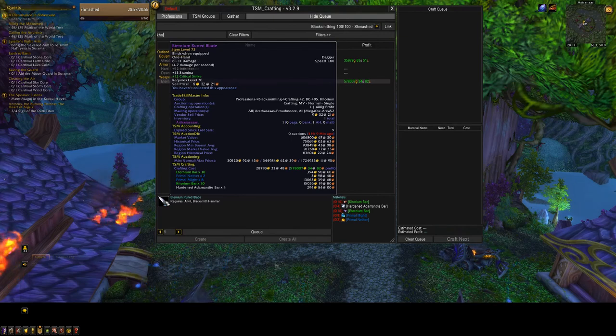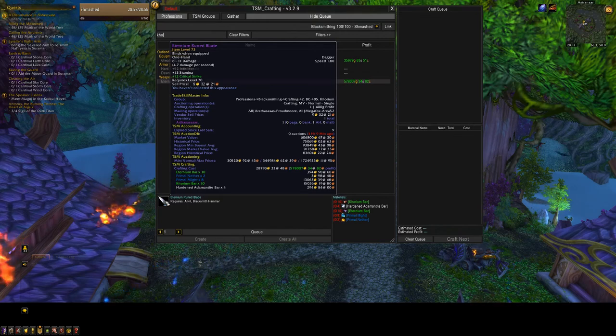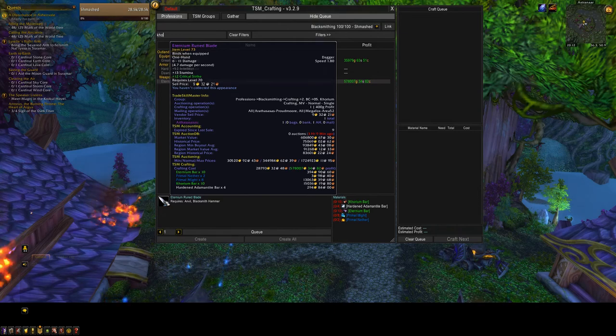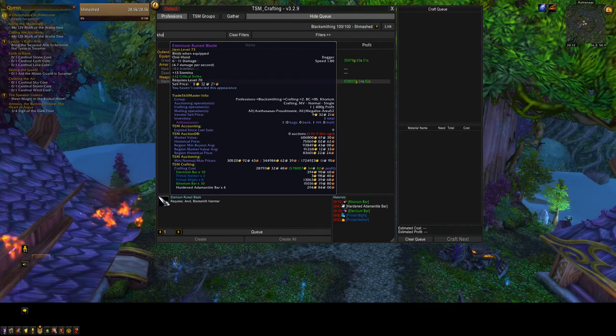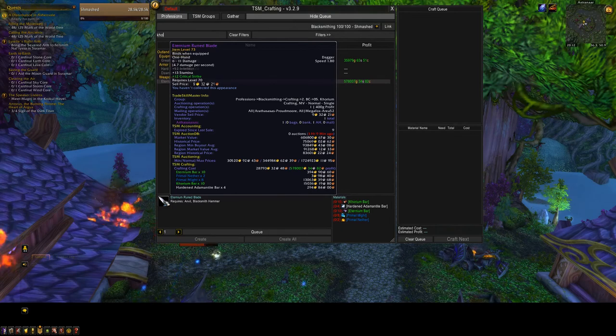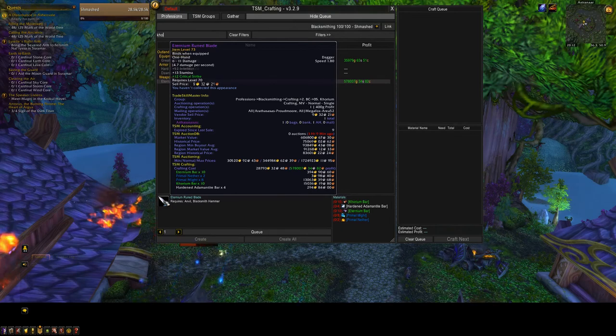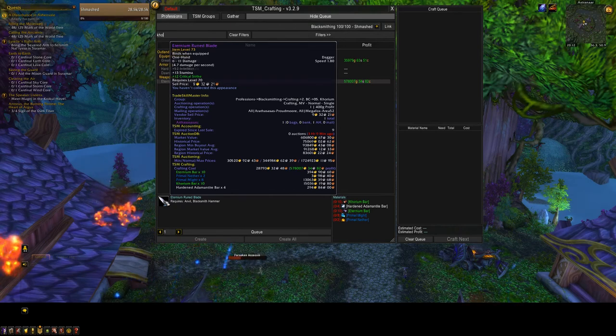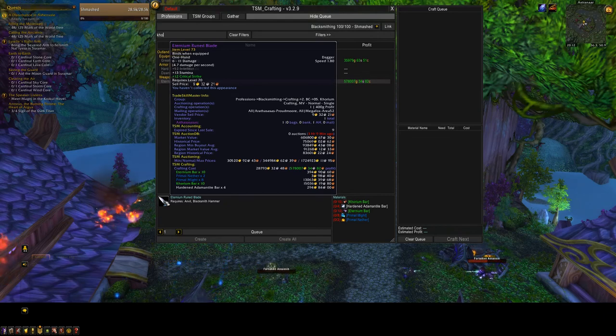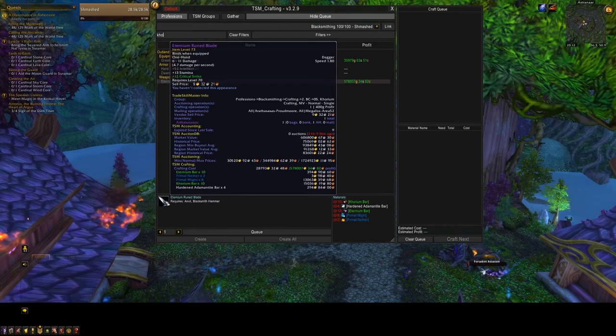But still, if we factor that into the calculations, it says the crafting cost, based on some fairly expensive Primal Mights and Khorium bars, is going to be a little under thirty thousand gold. We could probably bring that price down a little bit, just for the fact that we can make Primal Mights using a Transmute Specialist to get some procs. And potentially, if we farmed some of the Khorium bars, which I probably wouldn't, but hey, if that's what you're doing to get the Khorium stuff, then you can sort of factor them in as well. You can get really clever with the TSM crafting operation calculations.